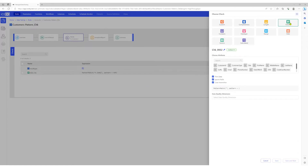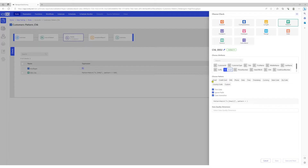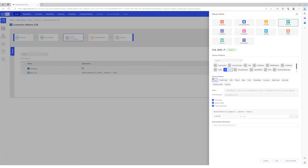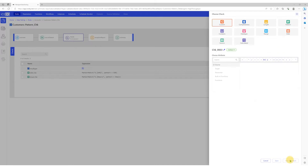Select pattern, select the email column, and choose the email pattern. Let's give the check an appropriate name. We'll save this check and move on to the next column.